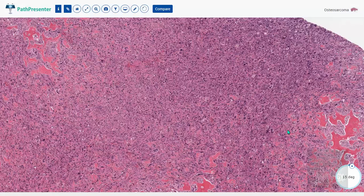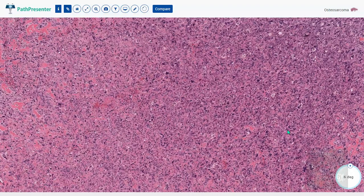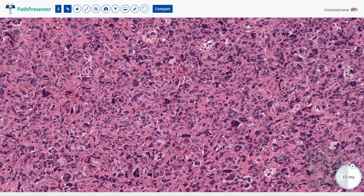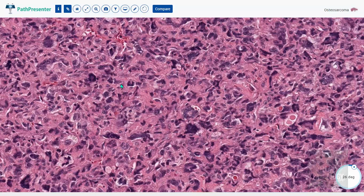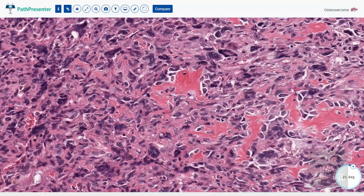Looking at the virtual slide, at this magnification you can make out that the tumor cells are highly pleomorphic — bizarre shaped cells with gross variation in size and shape, hyperchromatic nuclei, highly atypical mitoses. The characteristic feature of osteosarcoma is the presence of interlacing osteoid bone in between these tumor cells — this is the osteoid in osteosarcoma.